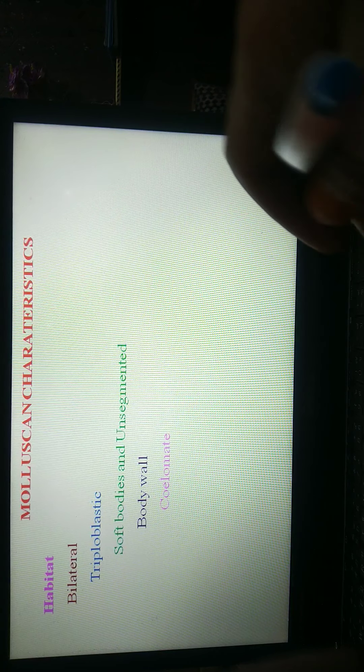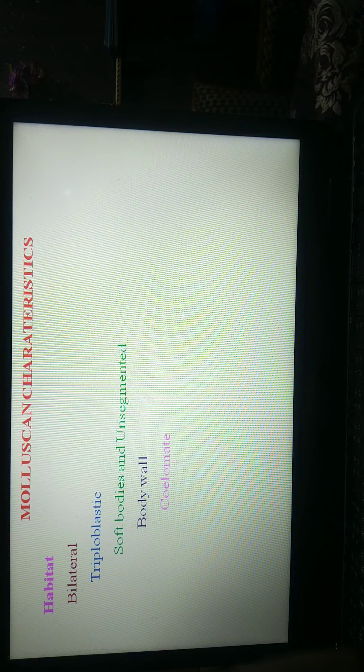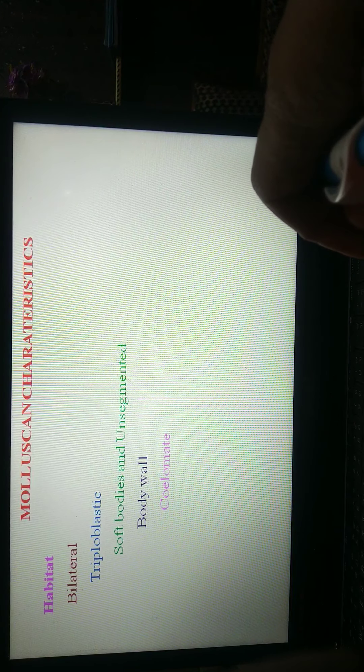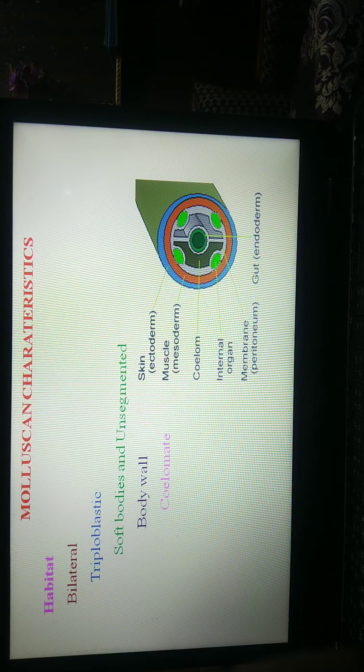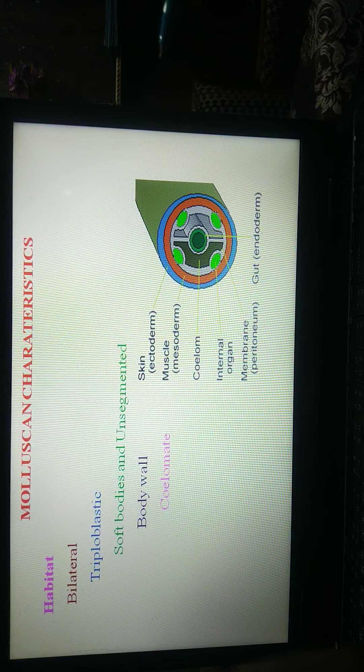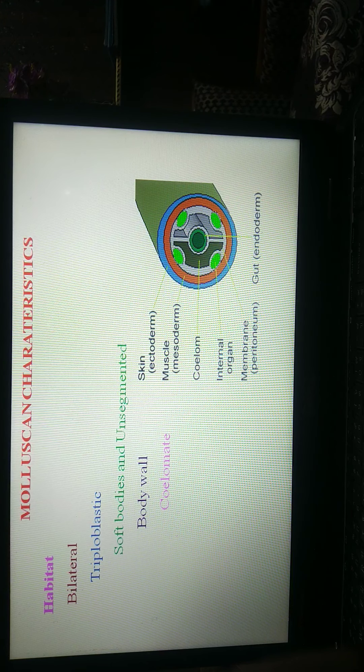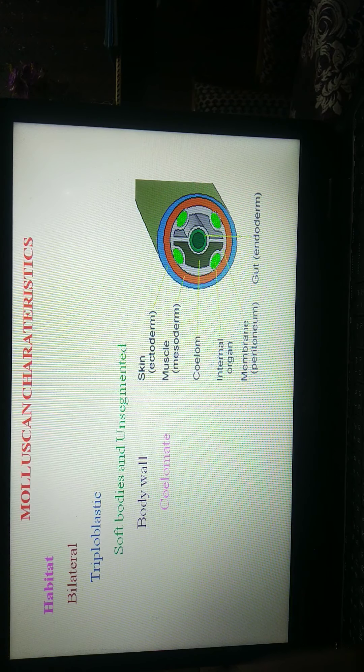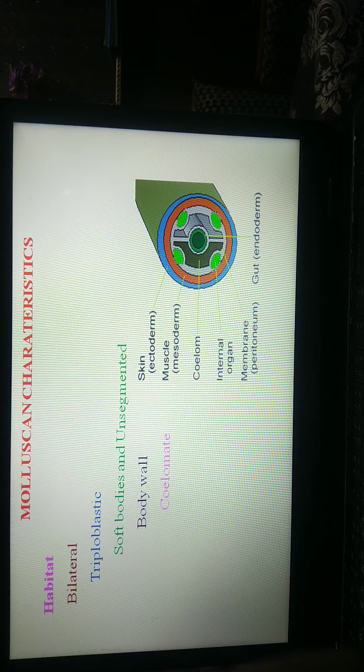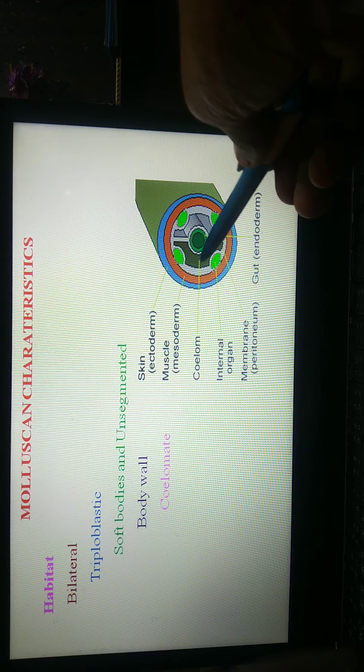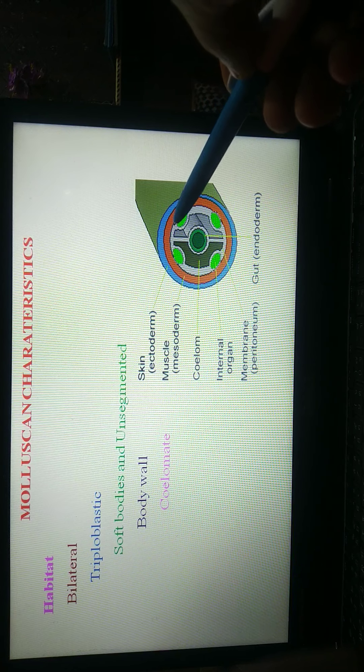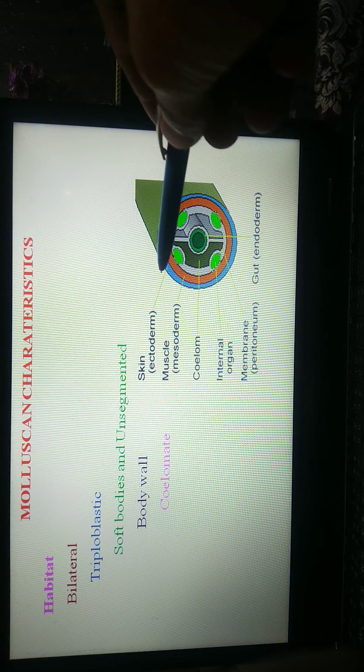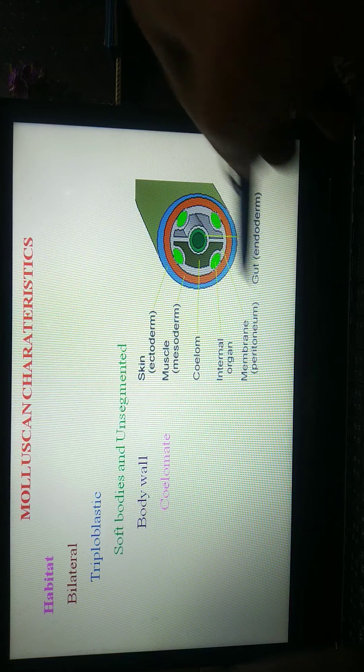You will know triploblasts are coelomate animals. Coelom is present. The coelom is the mesodermal-lined cavity between the gut and outer body wall. During the development of the embryo, coelom formation begins in the gastrulation stage. This is coelom, between the gut and their three layers: ectoderm, mesoderm, and endoderm.